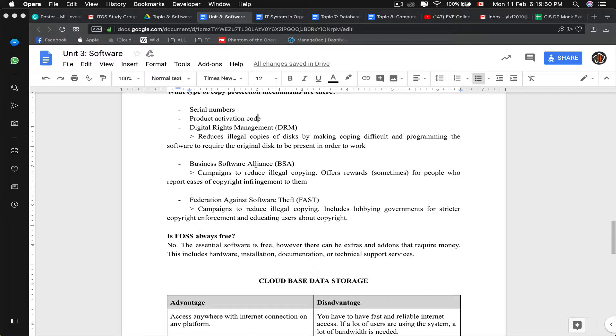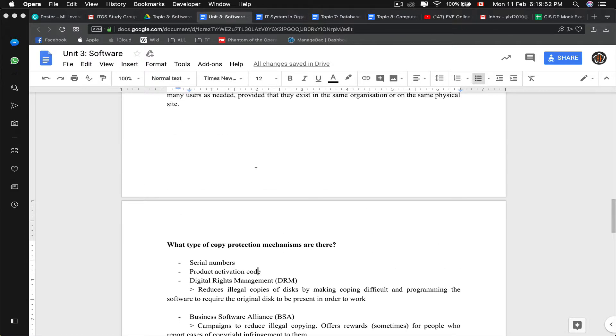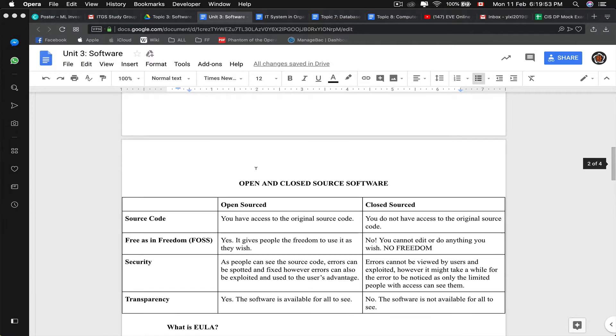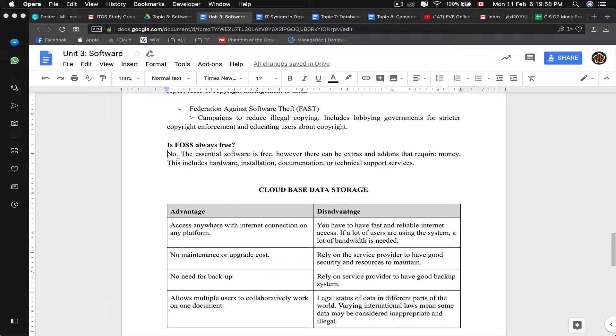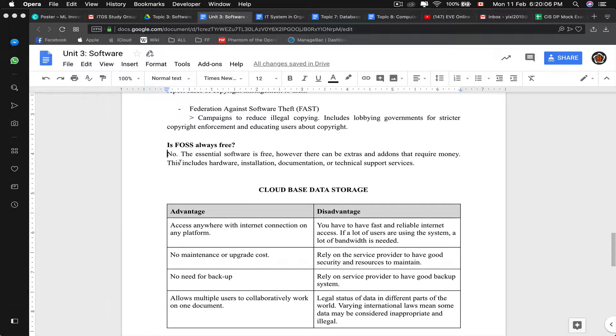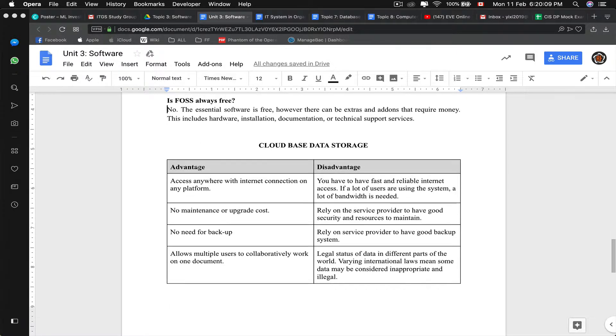Is FOSS always free? No, the backbone of the software is free. However, if this person programmed an extra content on it, then he can charge for whatever he coded.